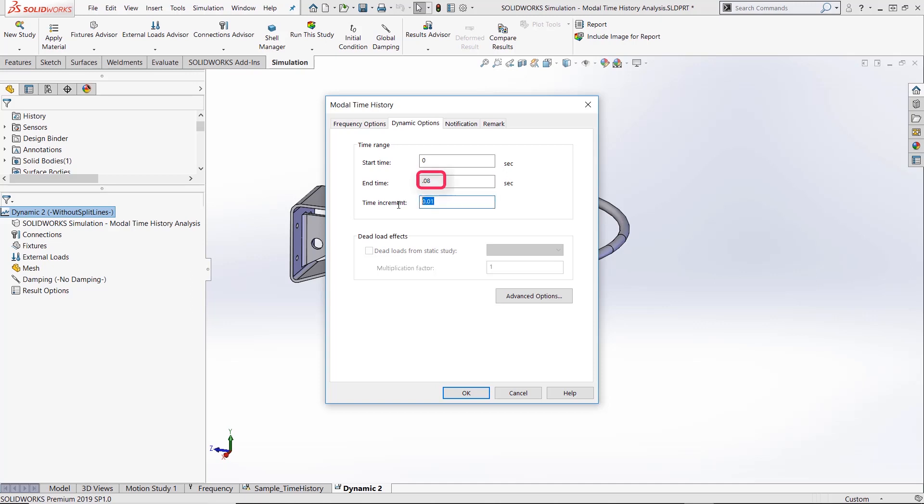Here we choose 0.8 seconds for the overall study time because the basketball dunk happens that quickly and there is no need to take up any more time and computer resources than that. We choose a time step of 0.005 seconds because the time increment needs to be small enough to capture the frequency of the vibrating rim.